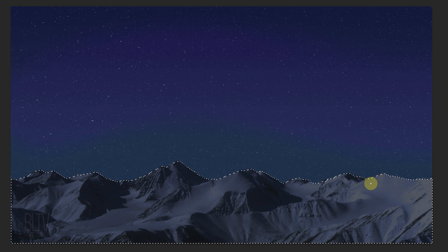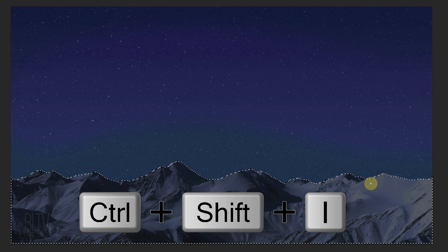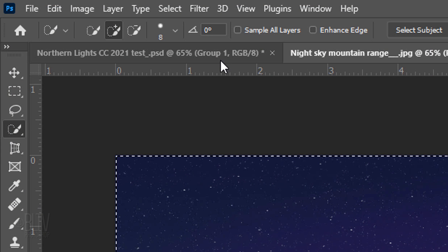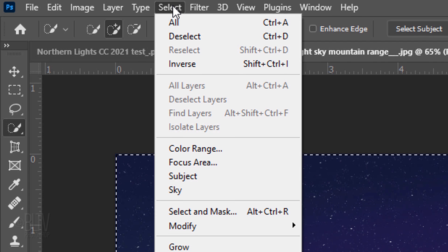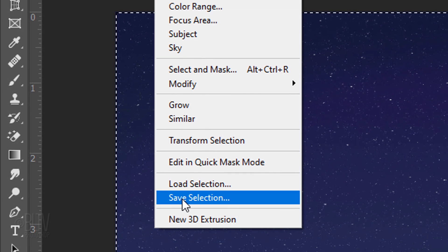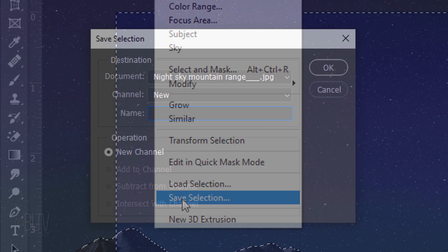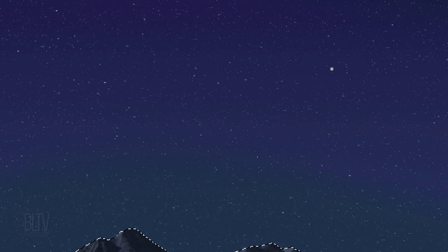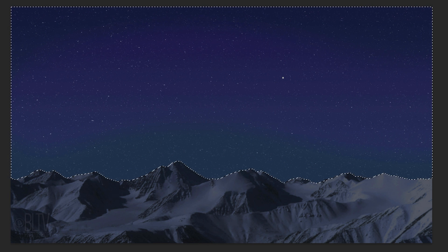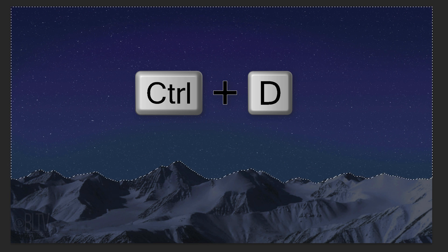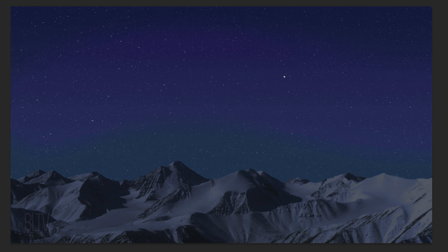Invert the selection by pressing Ctrl or Cmd + Shift + I. Go to Select and Save Selection. When you see this window, just click OK. Deselect it by pressing Ctrl or Cmd + D.